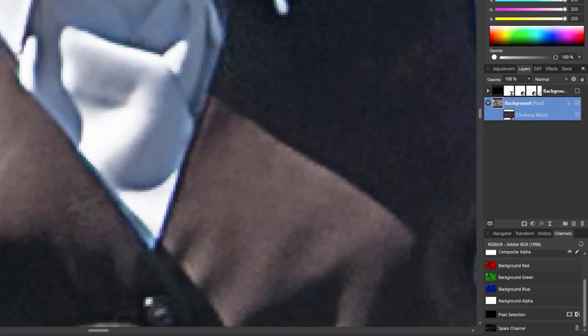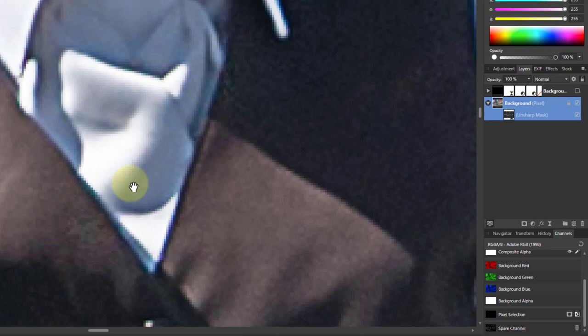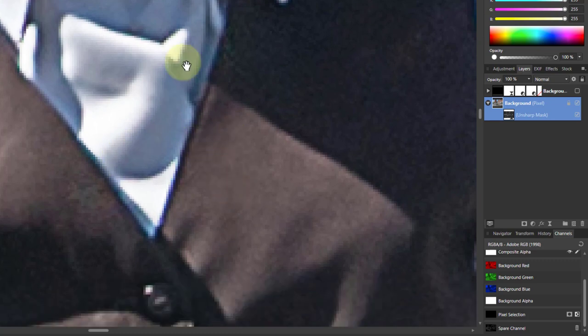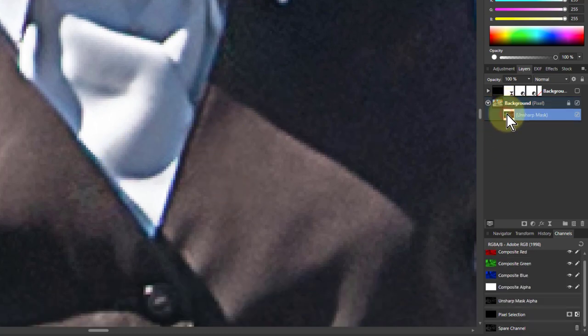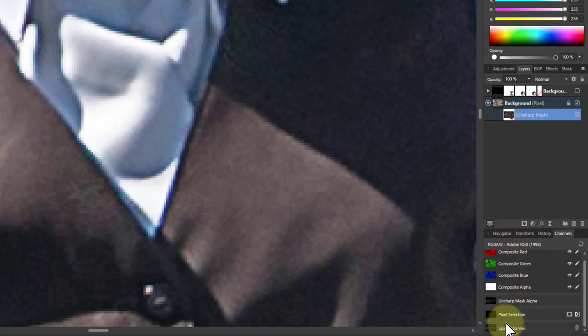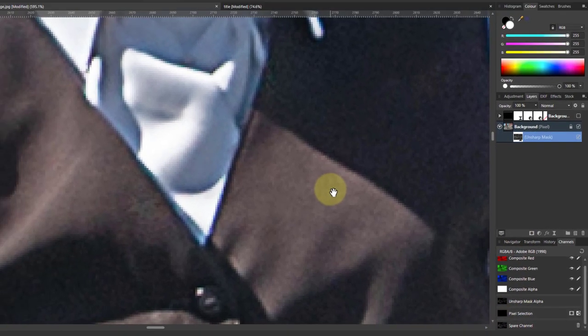And now my sharpening is a lot better now. If by the way, if I get to a point here going, oh I really want to start again, I don't like that blur, go down to the Unsharp Mask, right click on the spare channel and reload it up to there again.